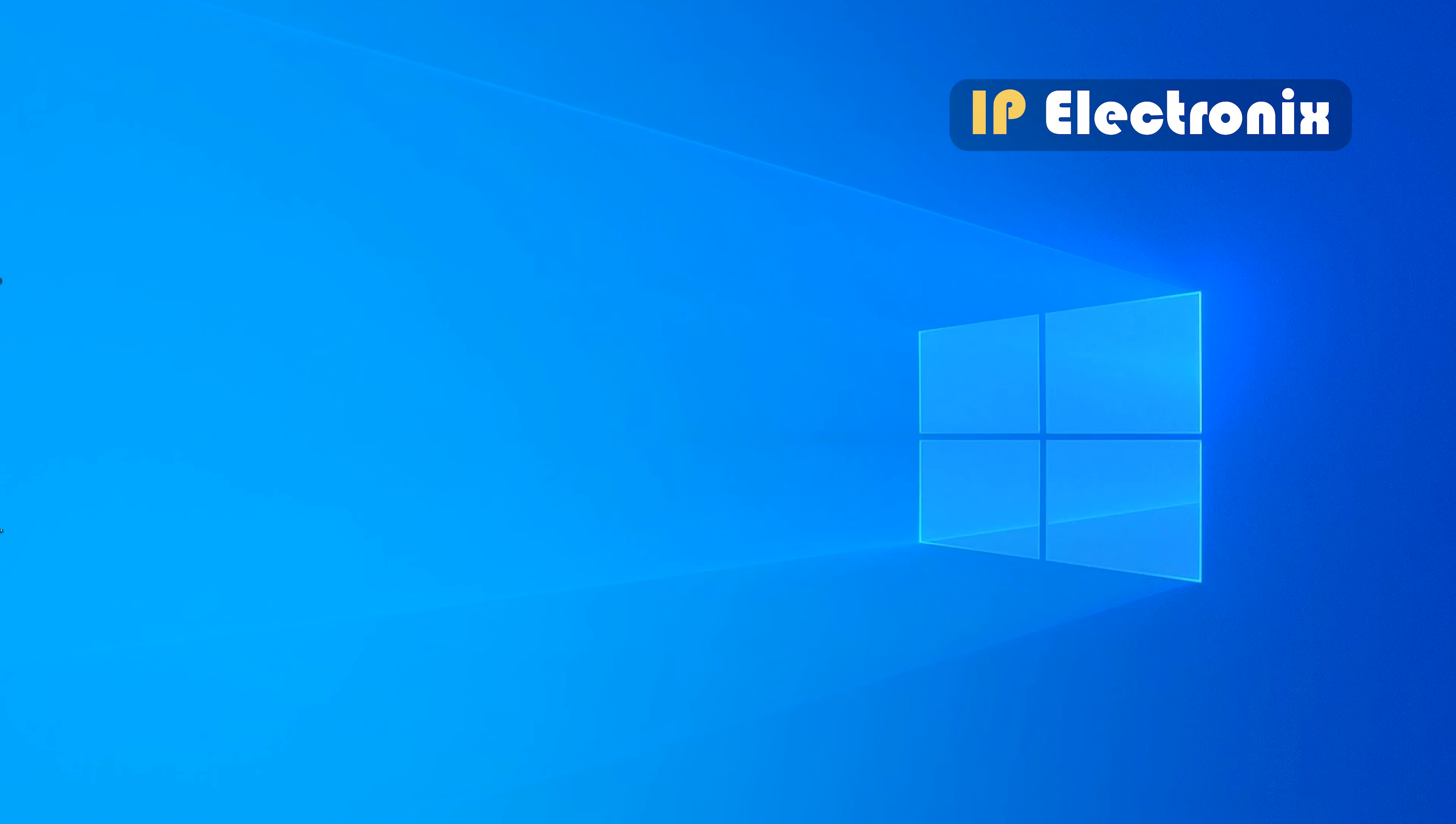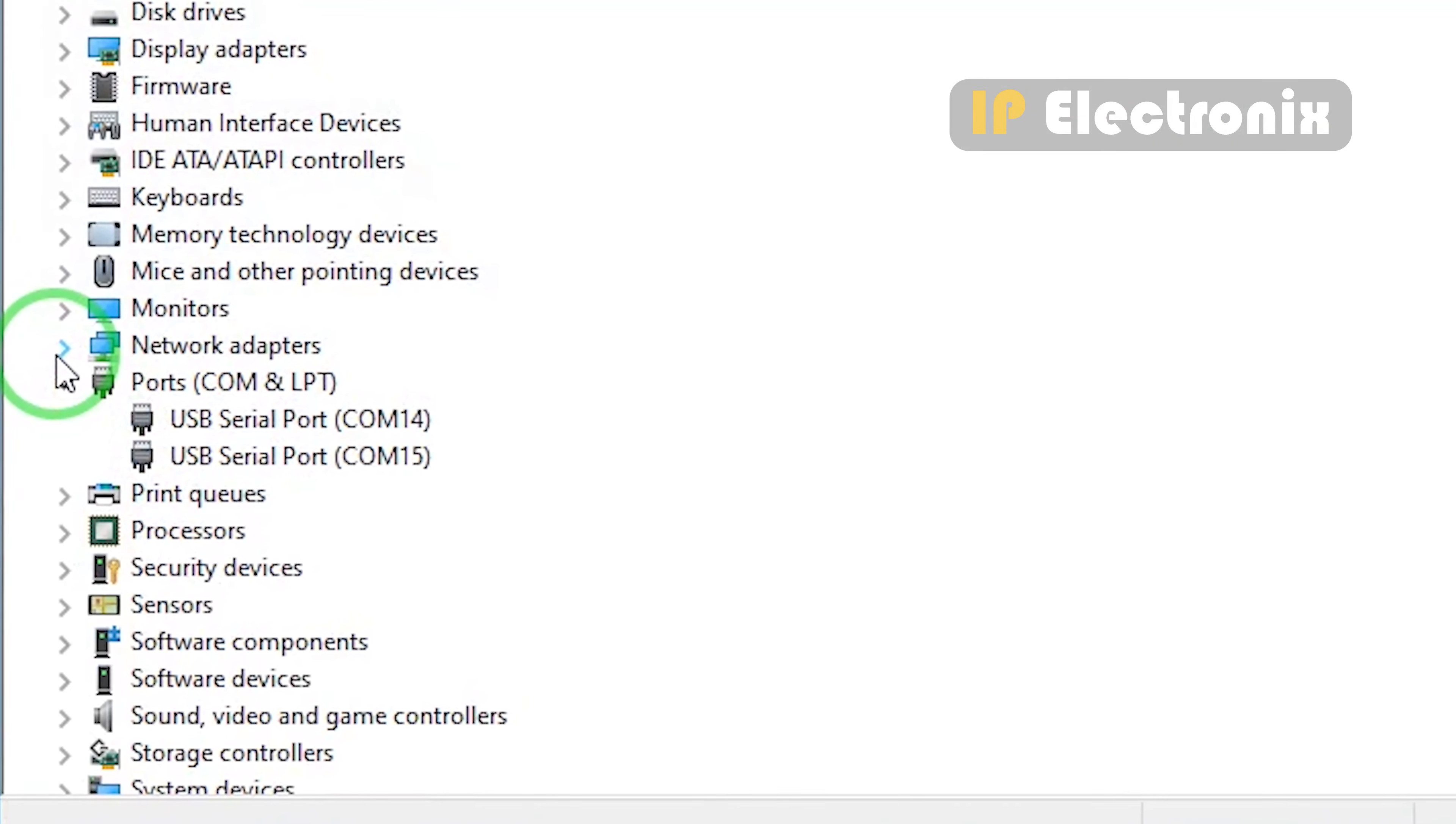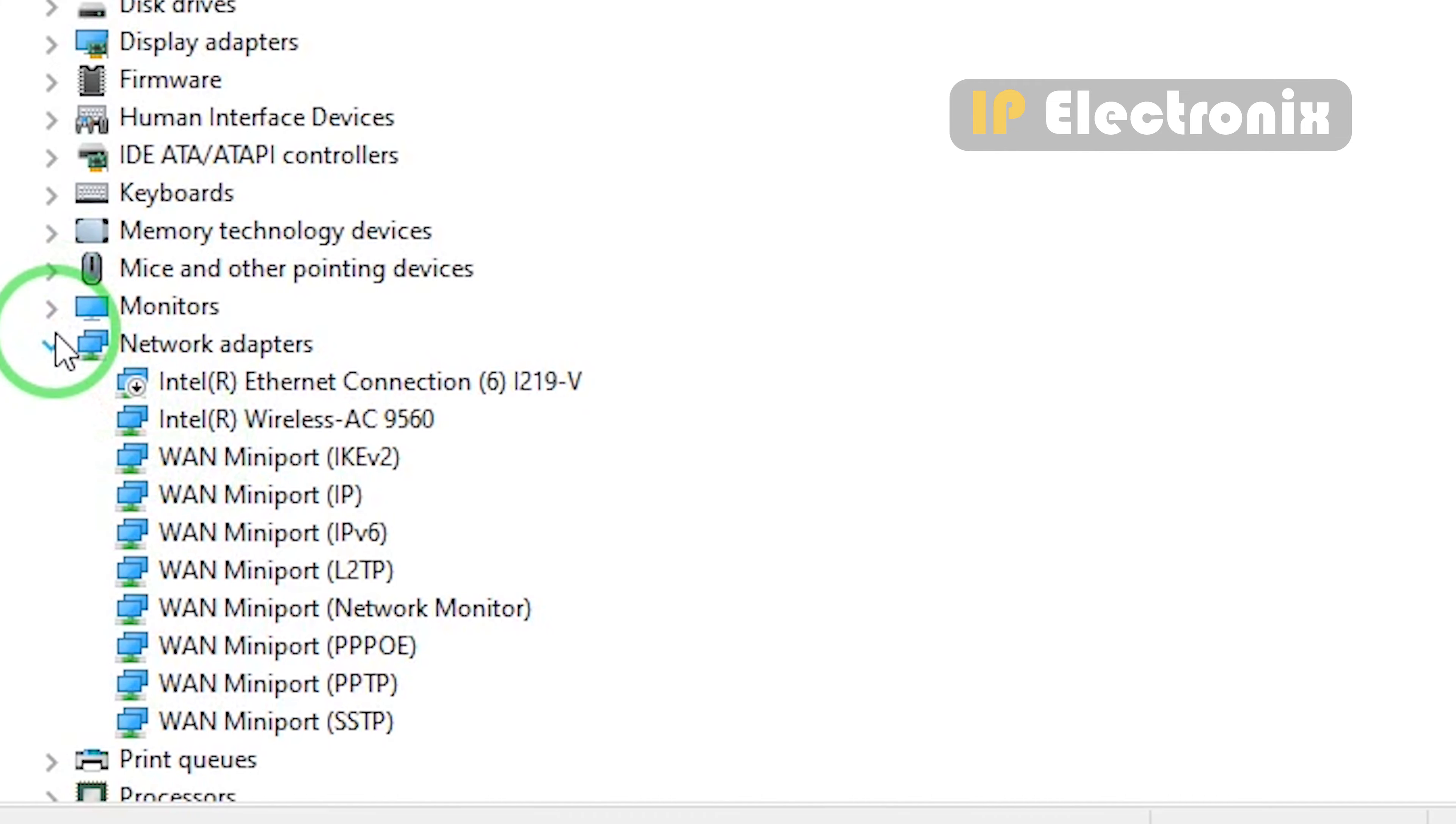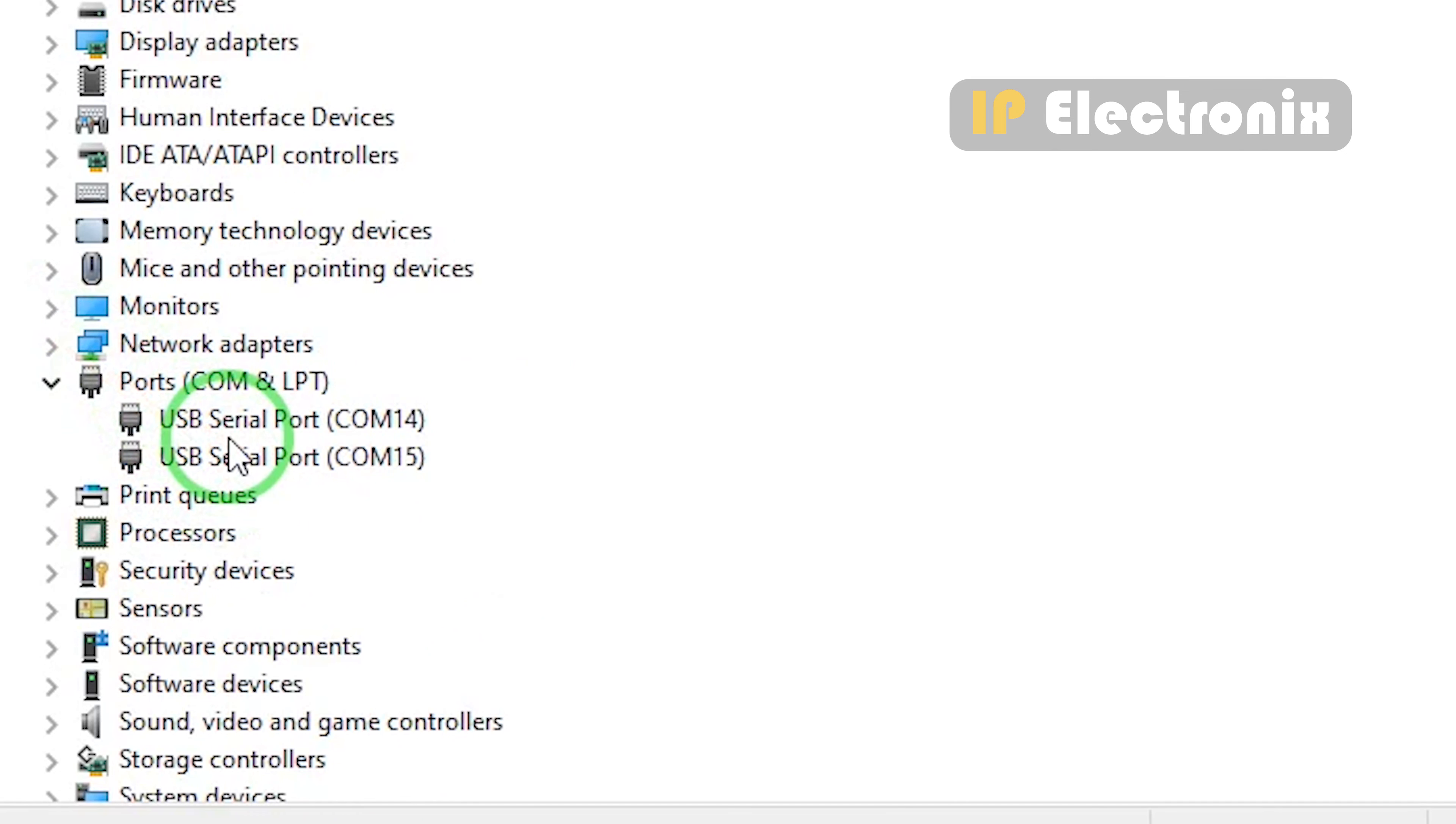After connecting the converter to the computer, the driver is automatically installed in Windows. If it is not installed, we will install it manually from the CD. First, go to the device manager of the computer and in the port section, see that two ports have been added to the system. To test whether these two ports are related to this converter or not, disconnect the converter from the computer. As you see, both COM ports are removed from the computer. Note that the COM ports assigned to this converter don't necessarily have to be number 14 and 15. On your system, depending on which port number is free, another number may be assigned to this device's COM ports, and this is managed by the operating system.